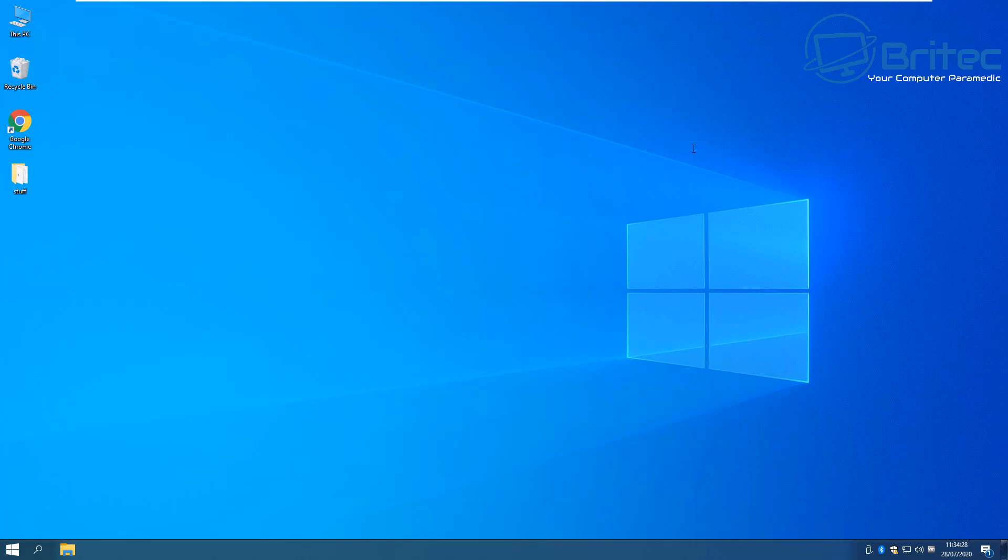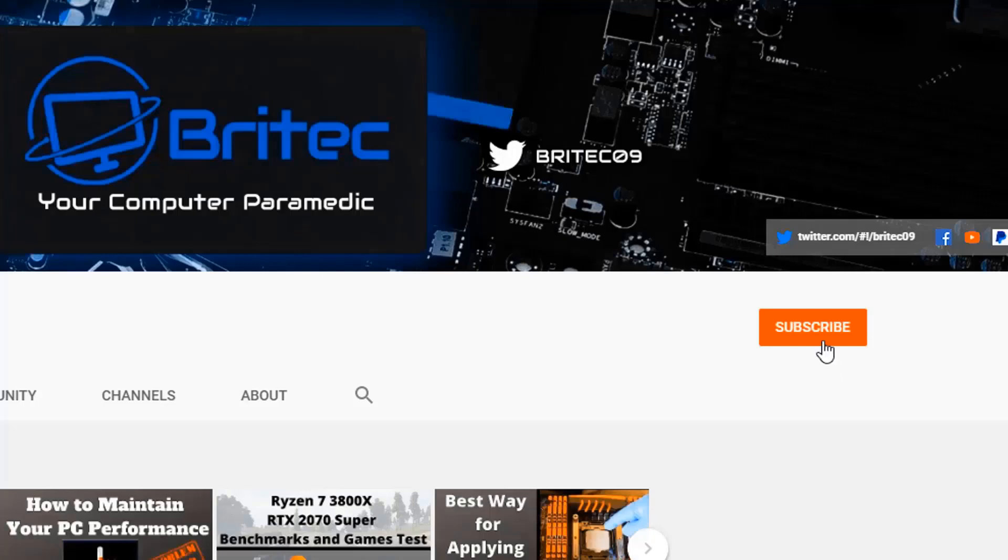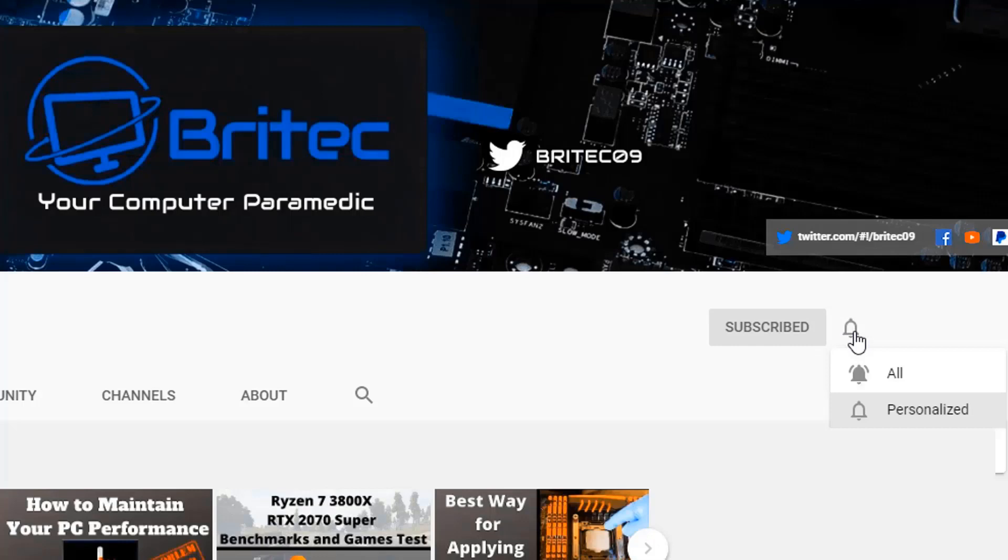Now if you haven't subscribed yet hit the red subscribe button and hit the bell notification button and click all to be notified when we upload new videos.